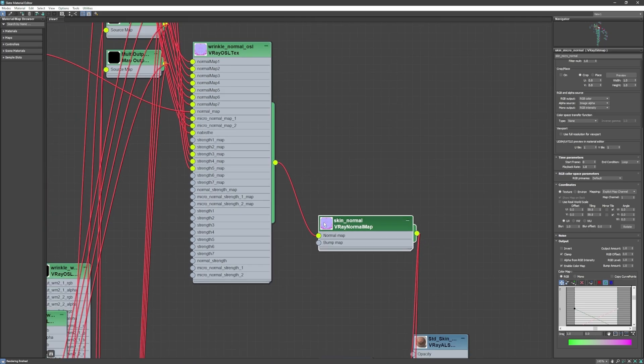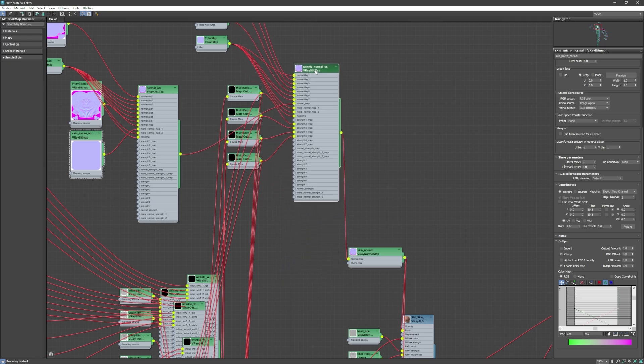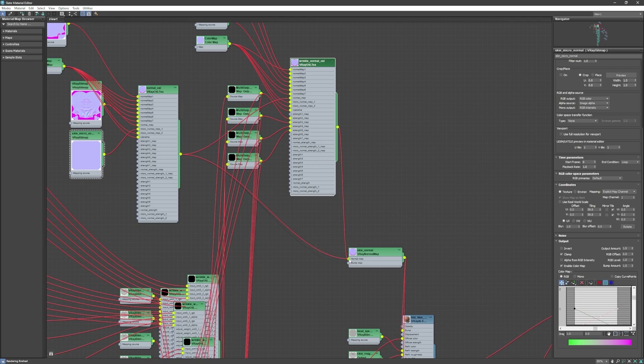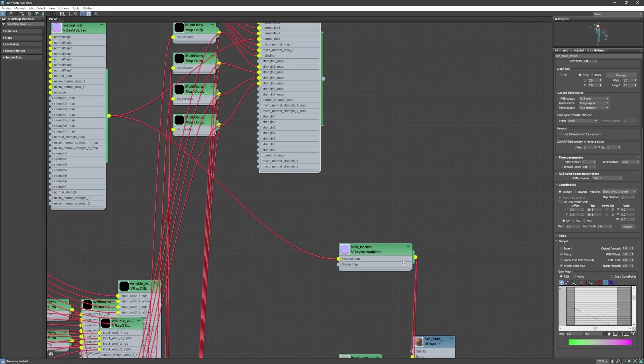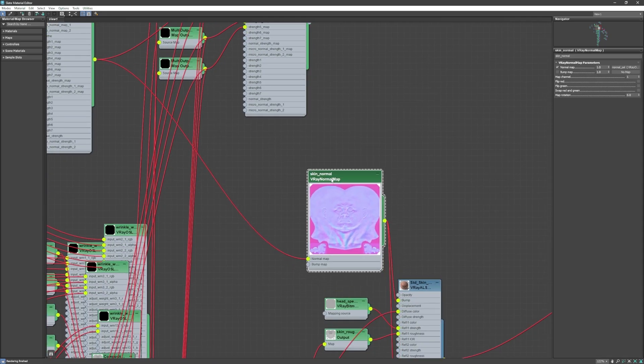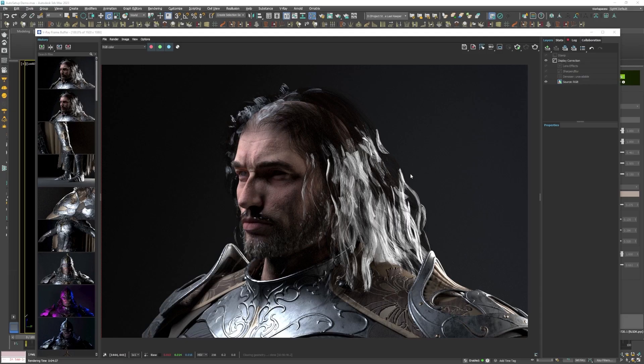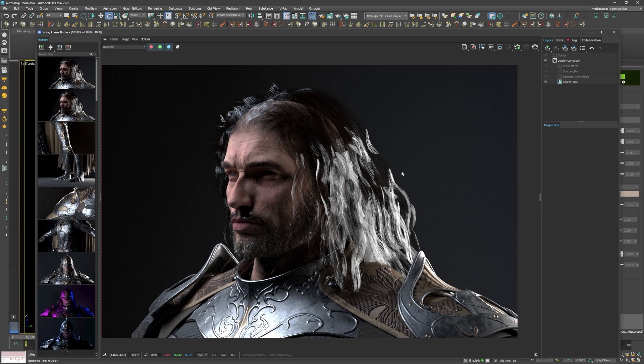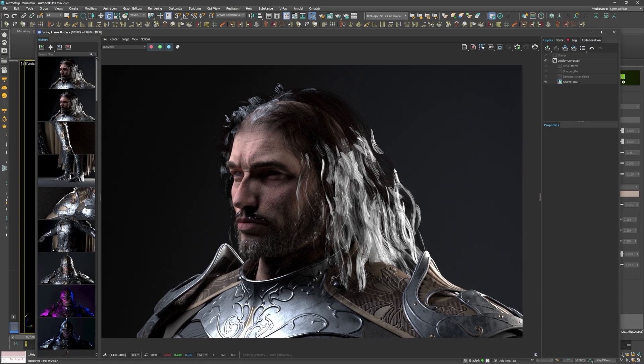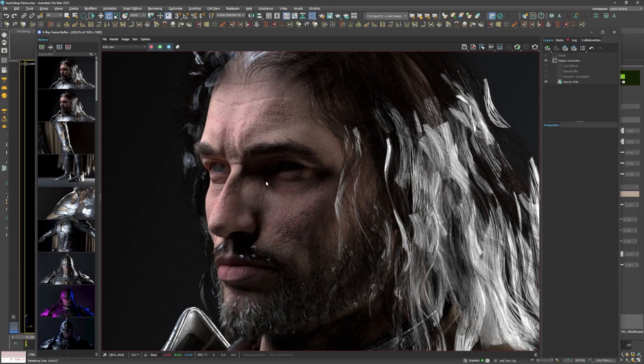I tried bypassing this second node and linked the first one directly to the V-Ray normal map mode, which links to the bump slots of the skin shader. I did another render, and lo and behold, the skin is finally bumpy.